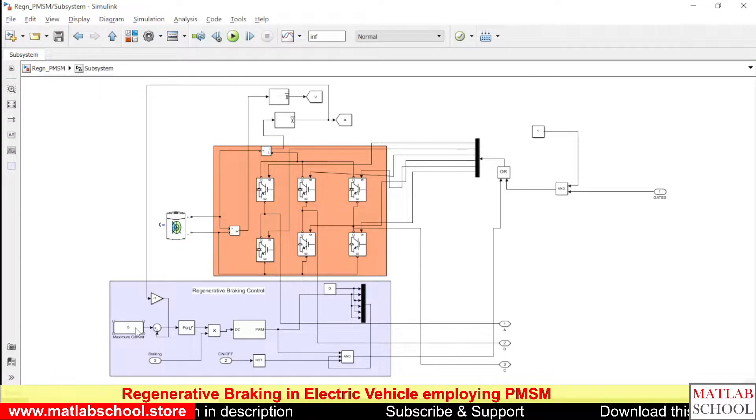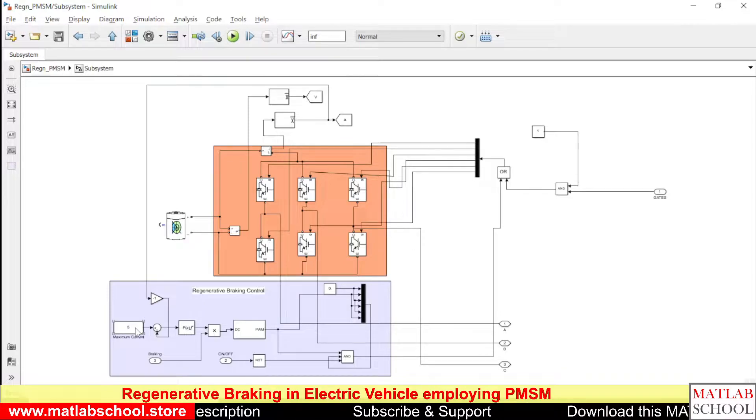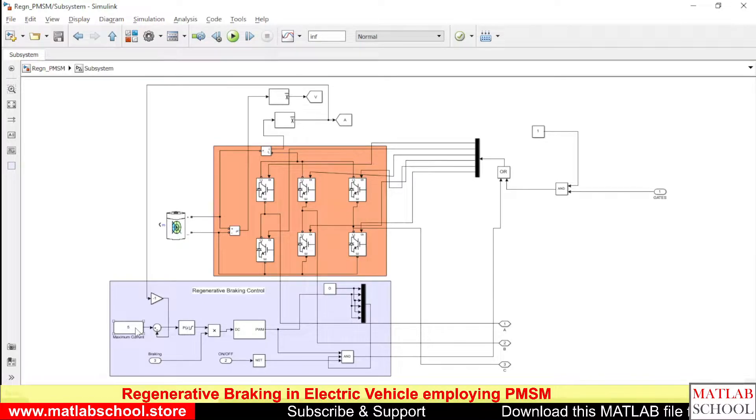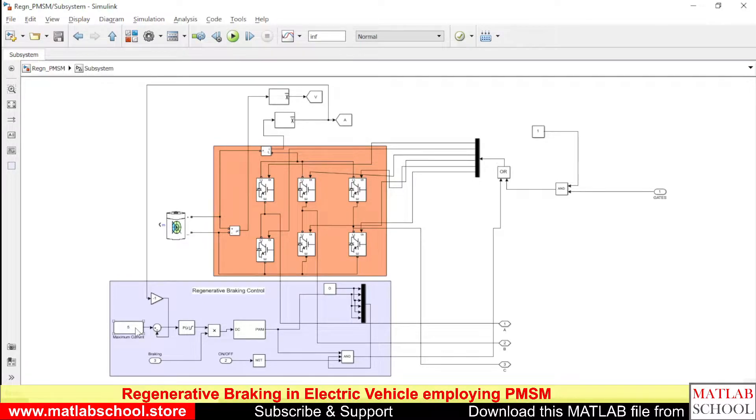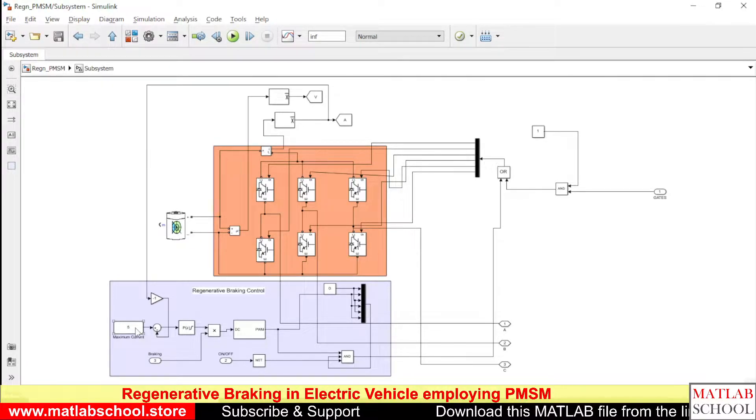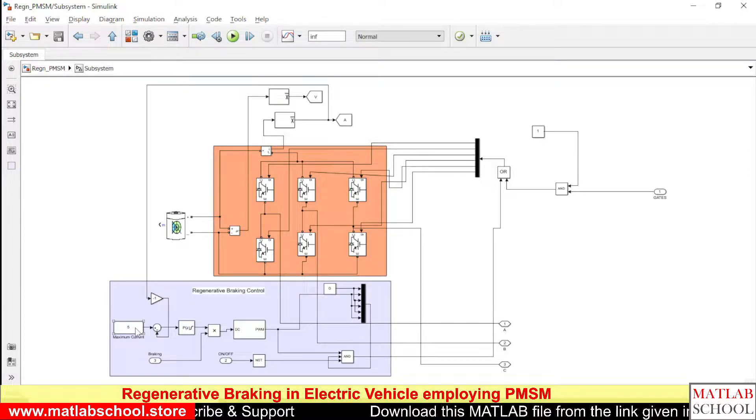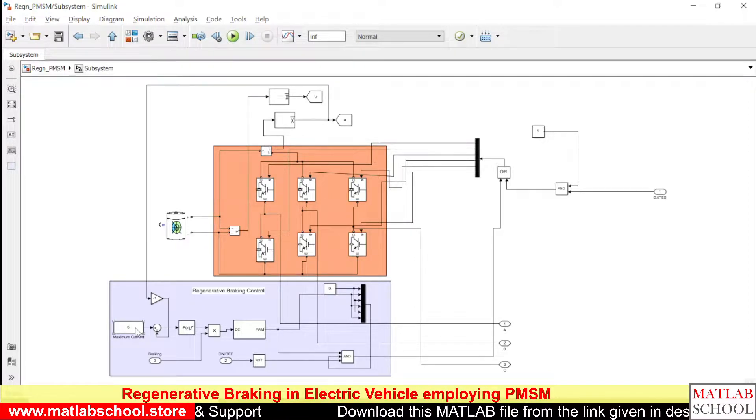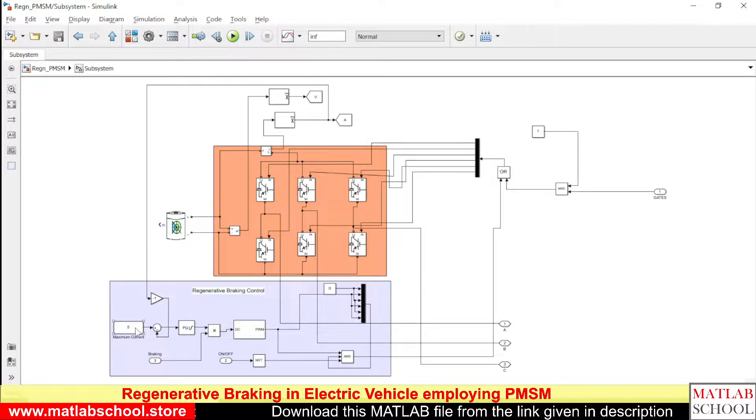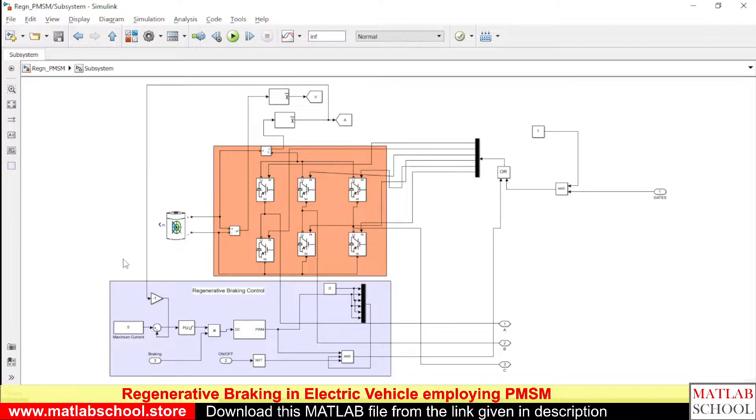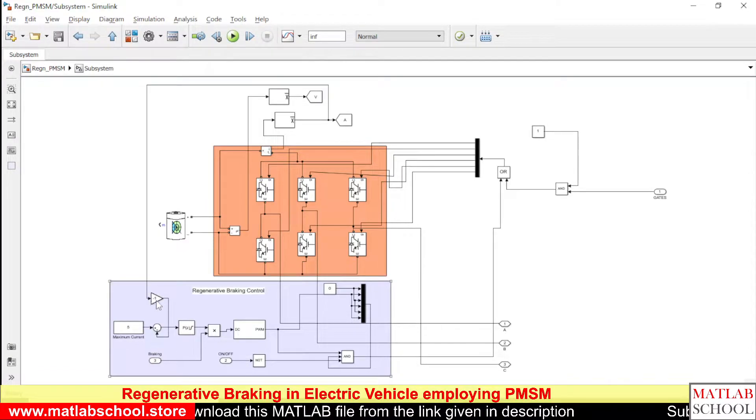The current given in the nameplate details will be considered as the maximum current, so I am giving the maximum current to be 5 here. This minus sign corresponds to the negative flow of current.